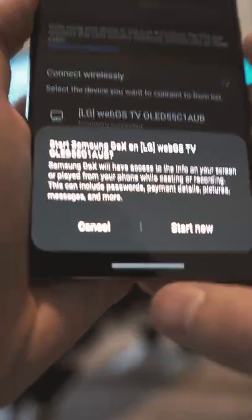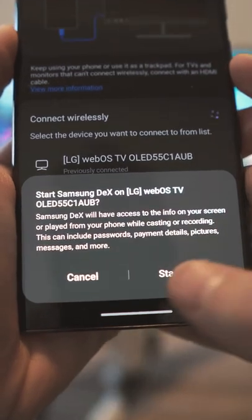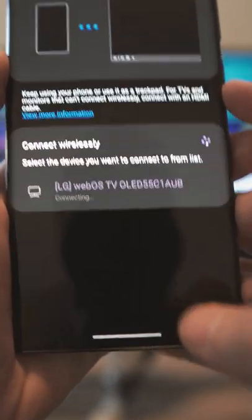All you have to do is go over to the DeX setting in the quick access panel, enable it, and connect to your wireless TV.